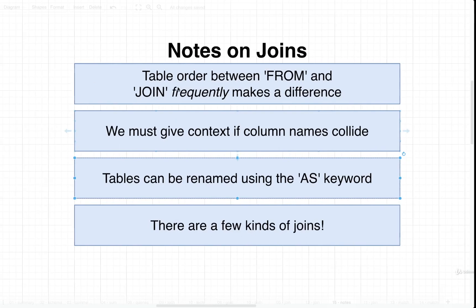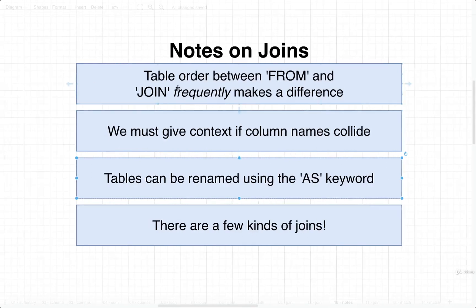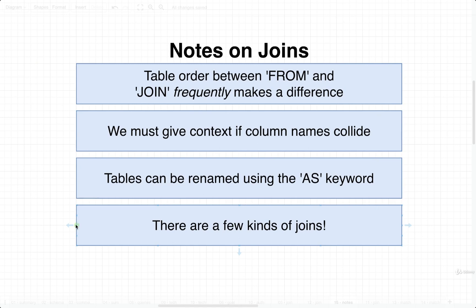All right, so that's a couple of variations on join statements. Last thing I want to mention is that there are a couple of different kinds of joins. And this is very closely related to the first item back up here. Let's take a quick pause right here. And then we're going to start to investigate the different kinds of joins that are available to us.